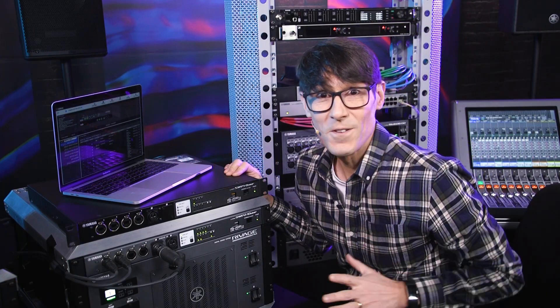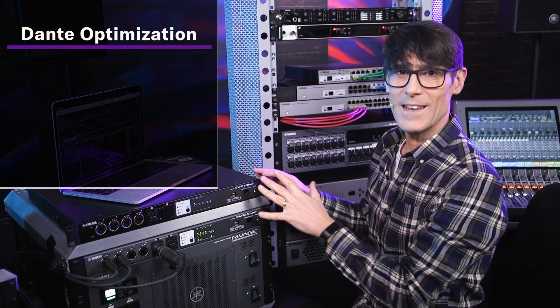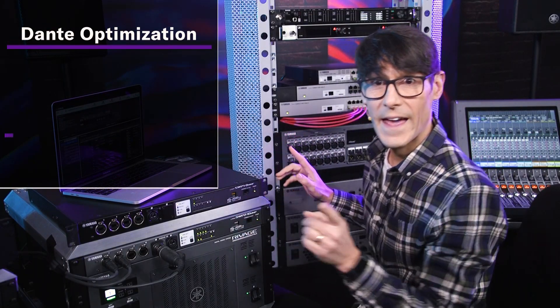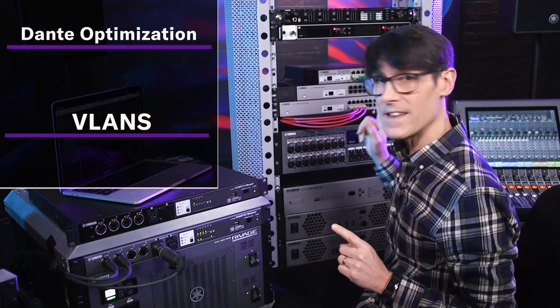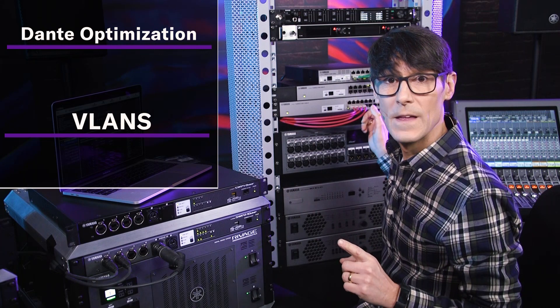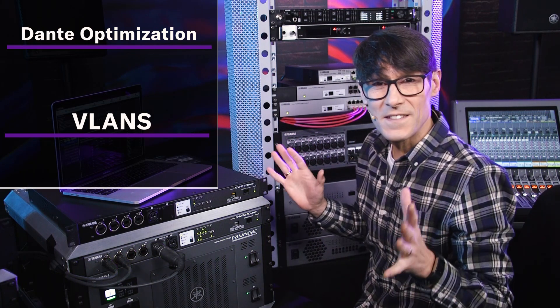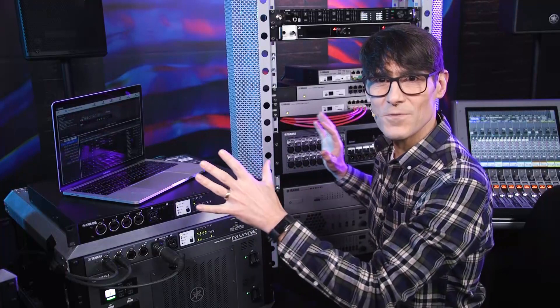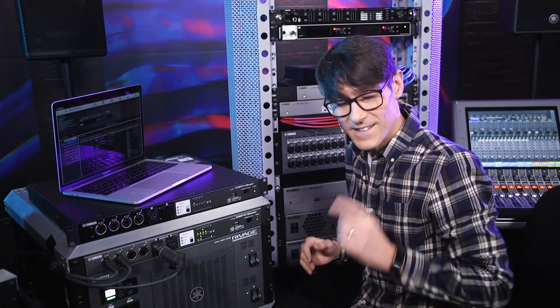In the next episode, we'll take a look at Dante optimization and VLANs. Things you need to know about if you're going to share the network with additional devices other than Dante equipment. See you soon.